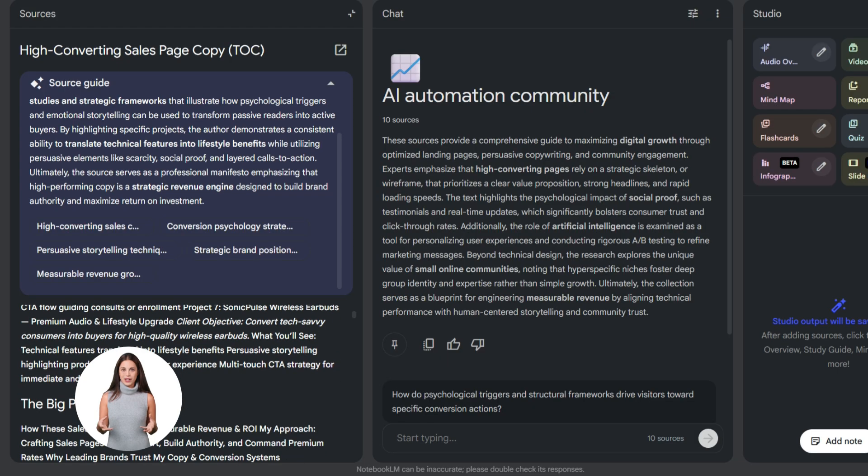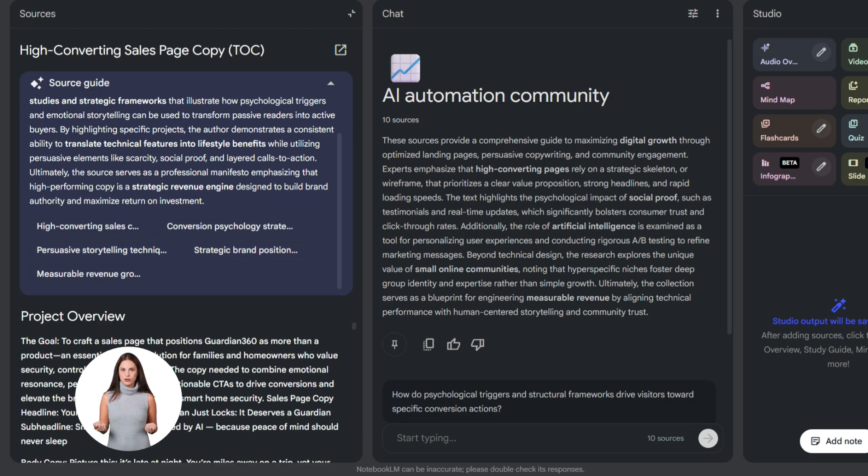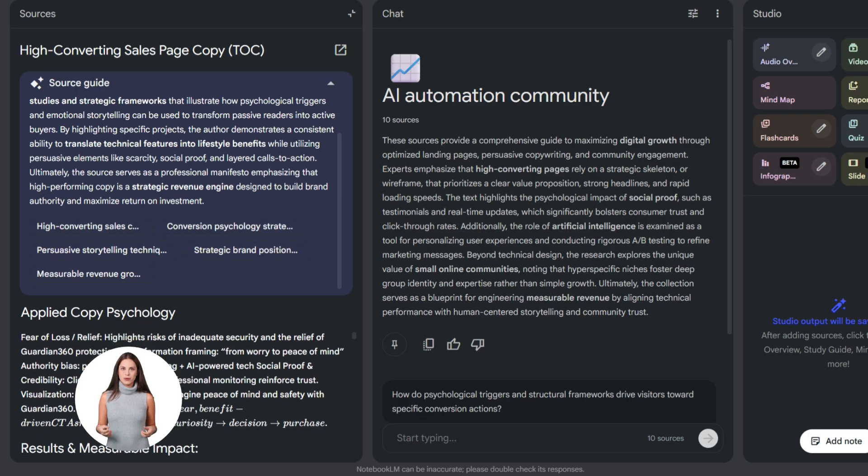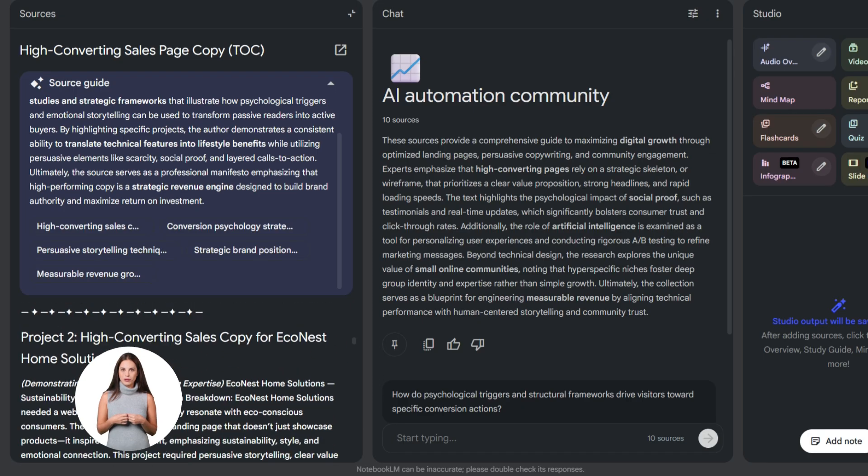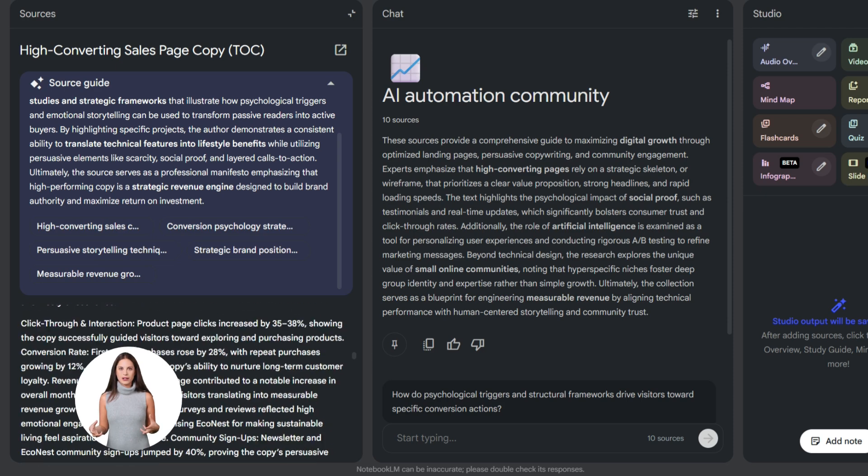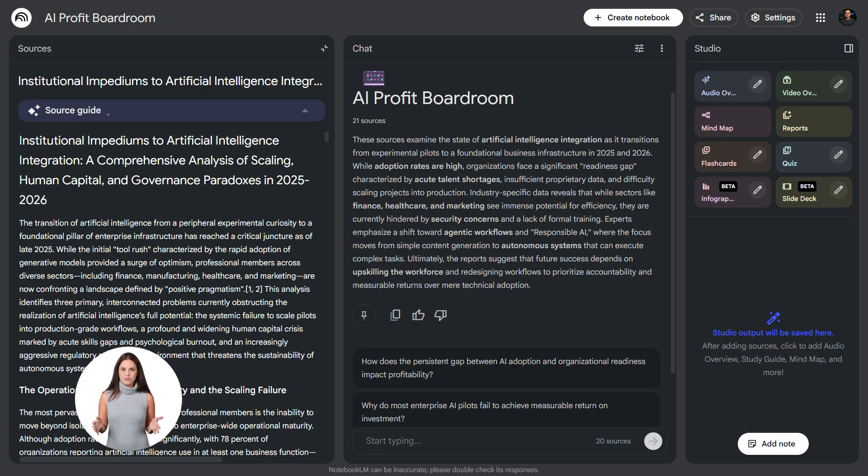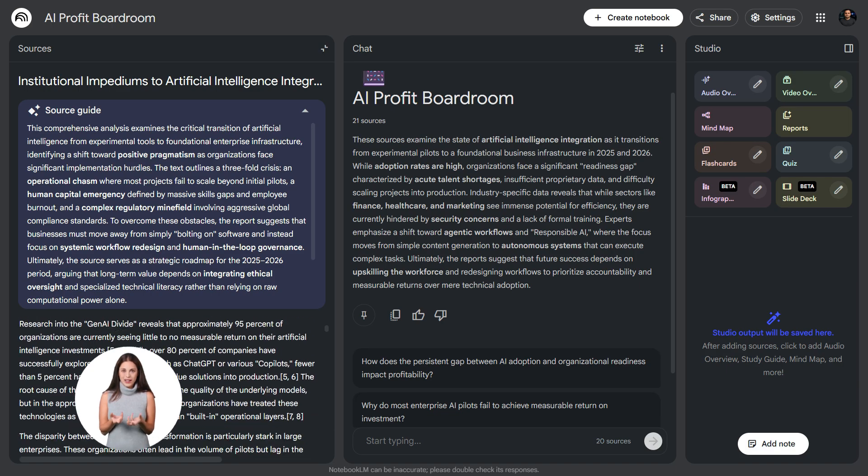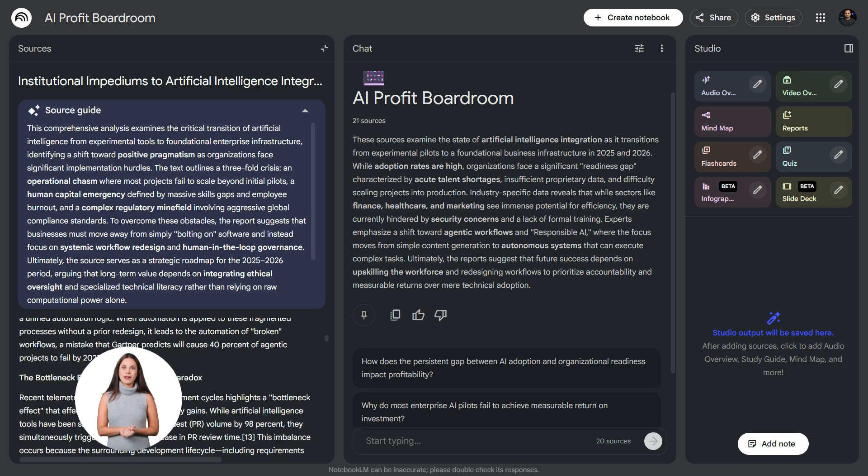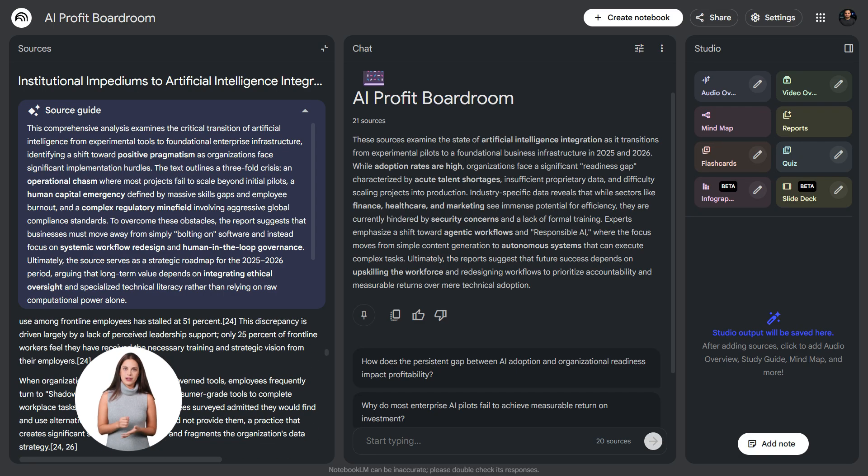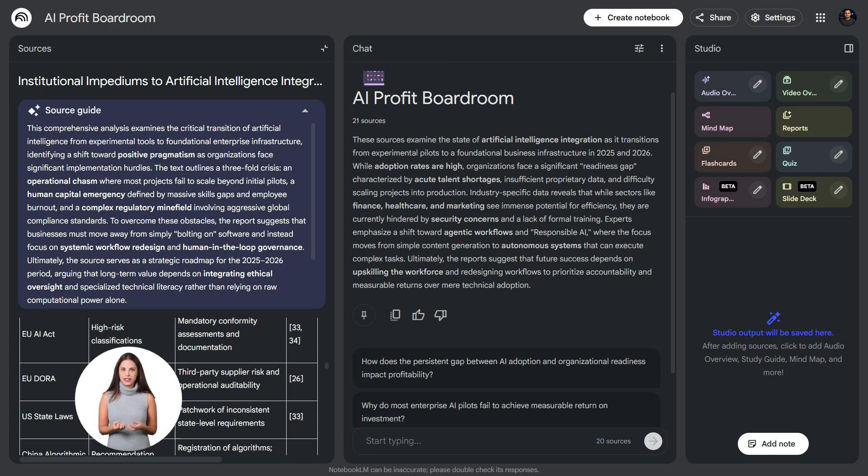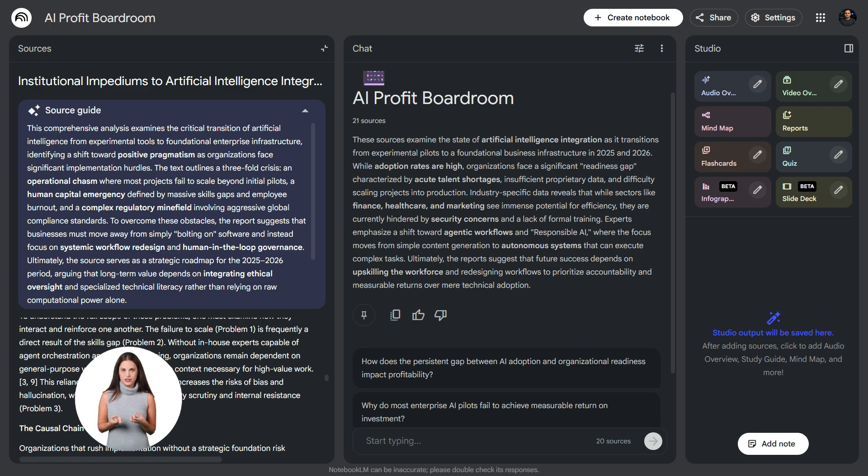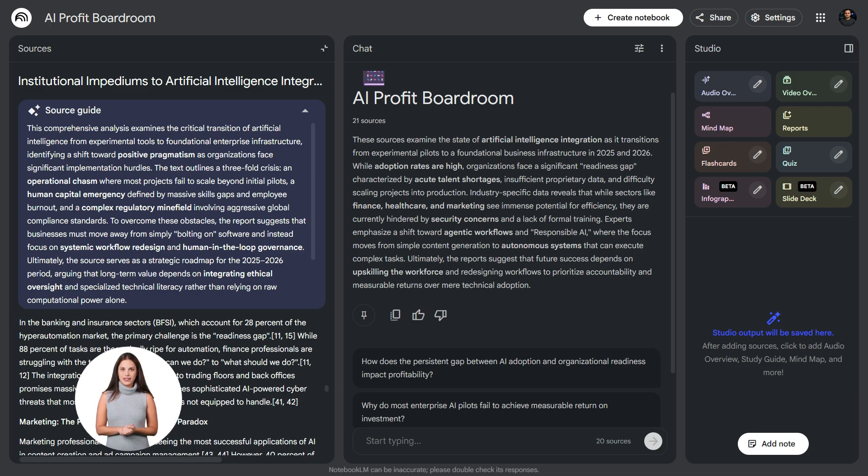Or let's say I'm creating a new landing page for the AI Profit Boardroom. I upload successful landing pages from other communities, copywriting frameworks, our value propositions. Then I ask Notebook LM, based on these examples, what are the key elements of a high converting landing page for an AI automation community? It analyzes everything and gives me a breakdown. It shows me patterns across all the successful examples. It highlights what works. This is research that would normally take days.